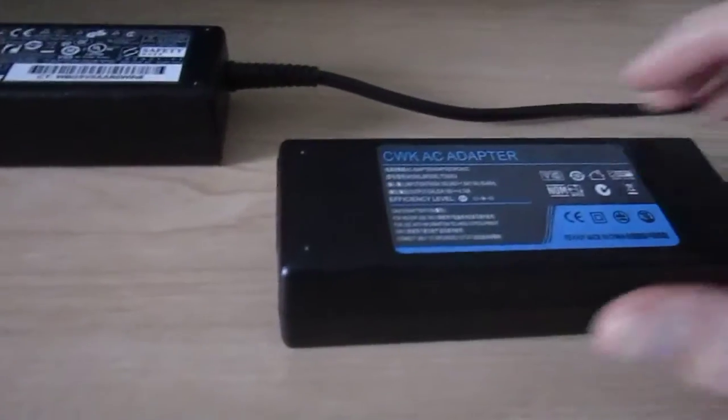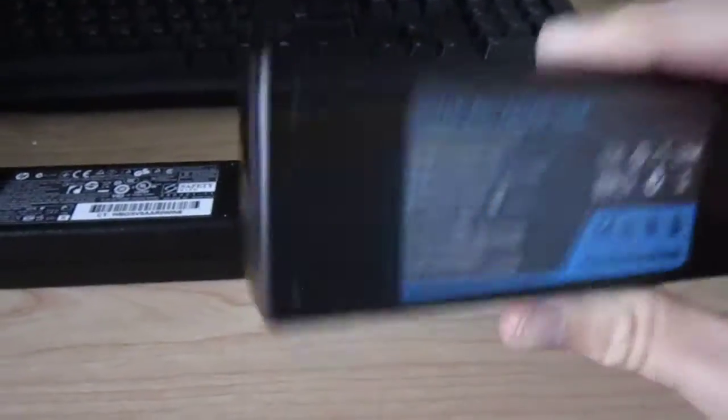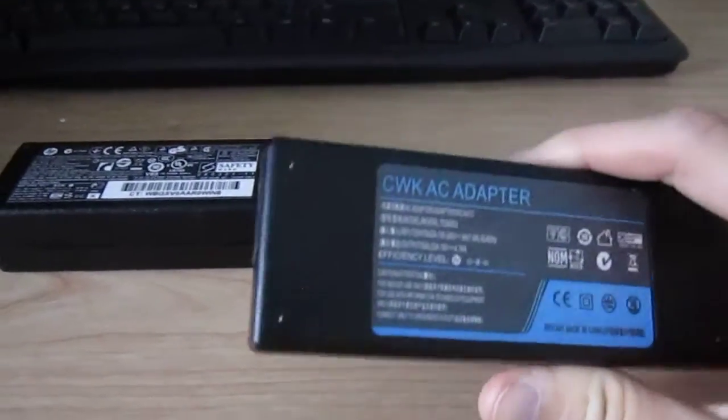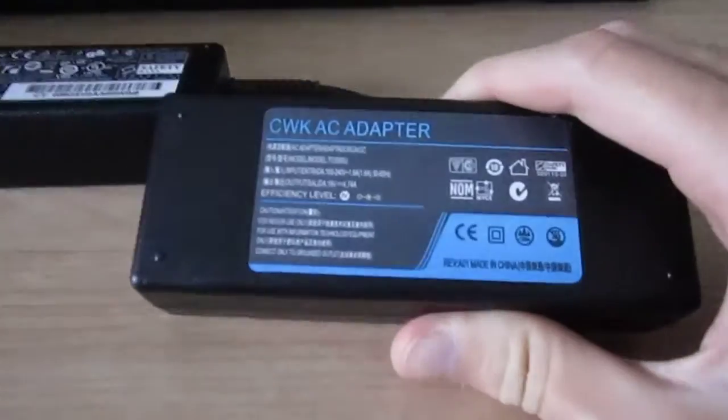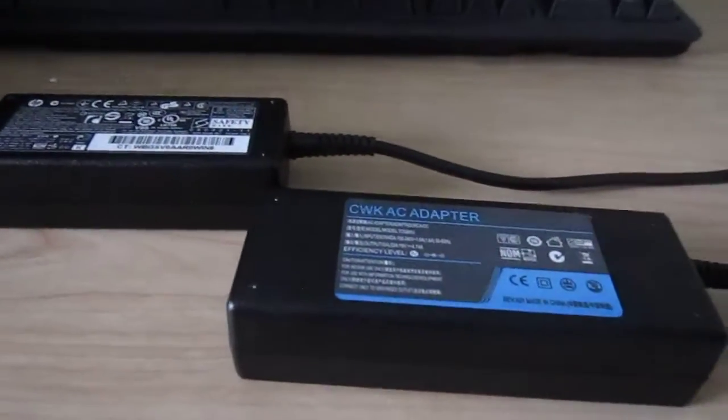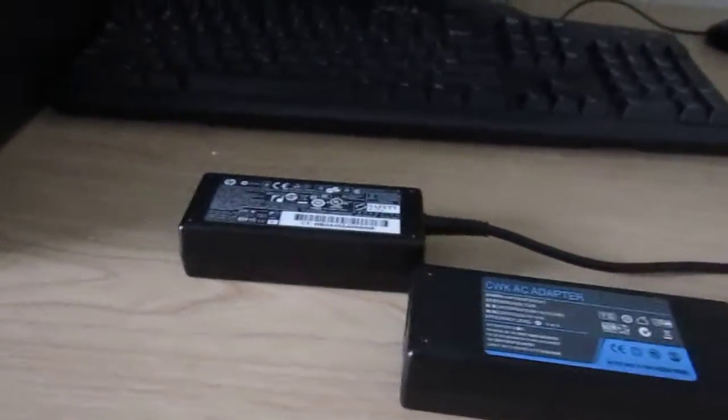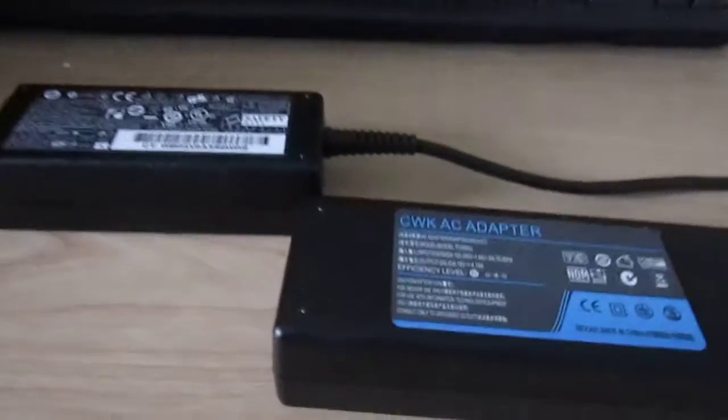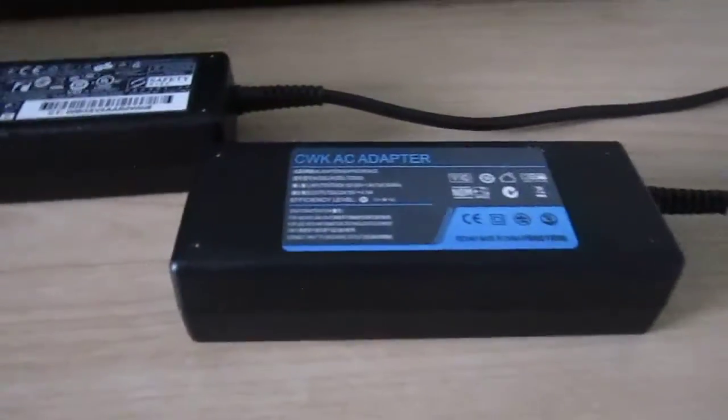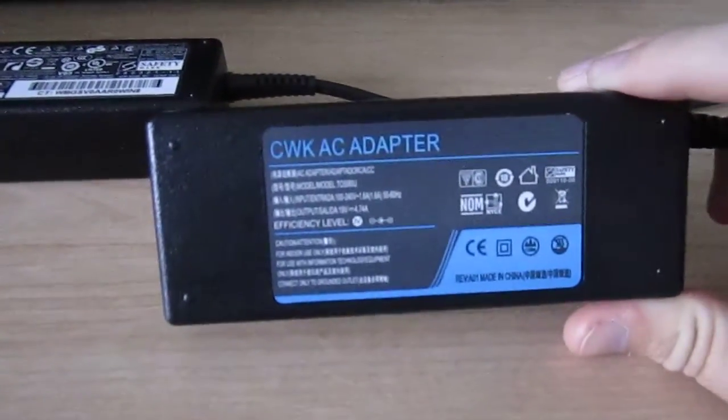Well, this is the charger that came with this compact laptop. And there's something that you should be warned about buying these counterfeit chargers.